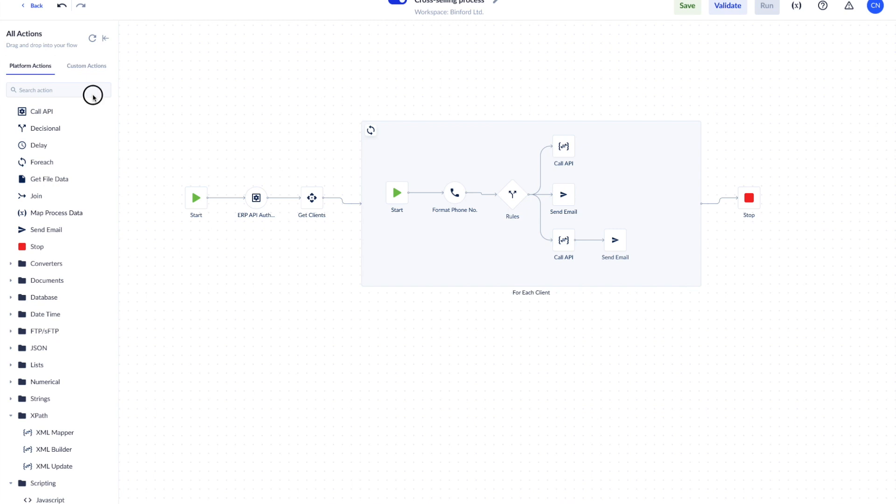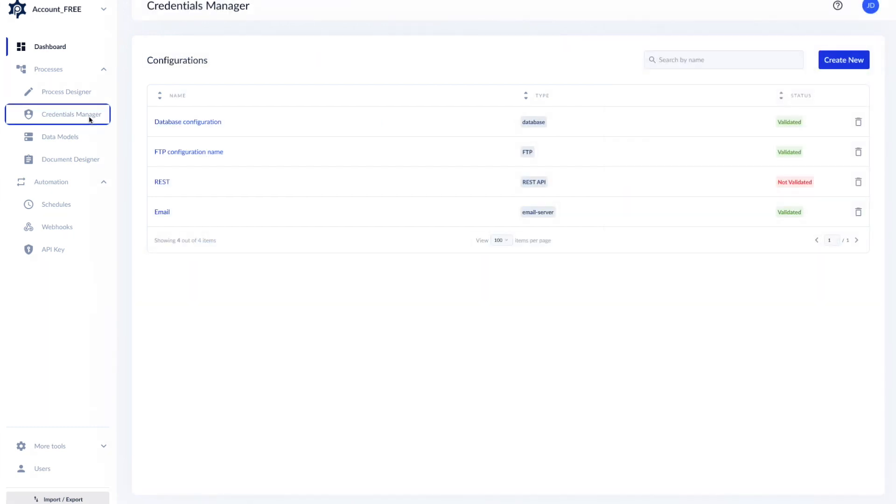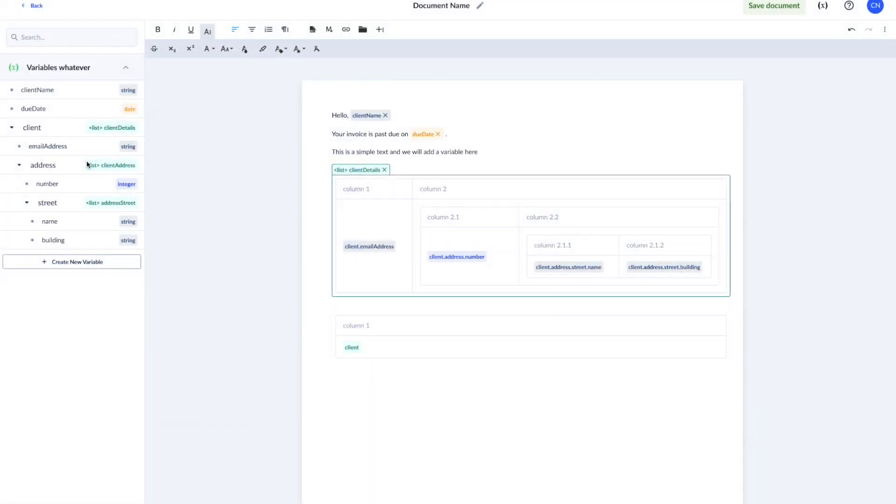You need data models so you can give structure to your data, as well as credentials to use for integrations in your flow. You can also use webhooks and the document designer to generate dynamic documents containing data from different sources.